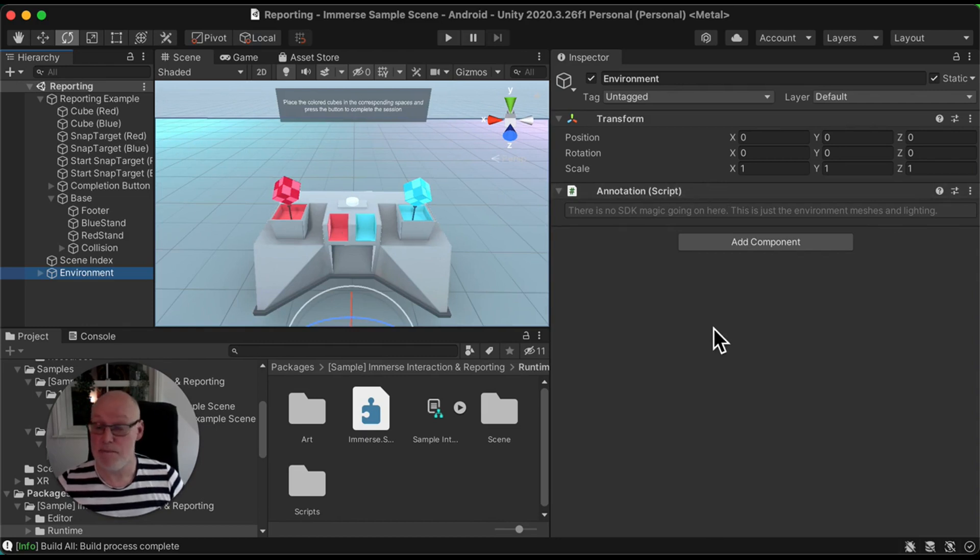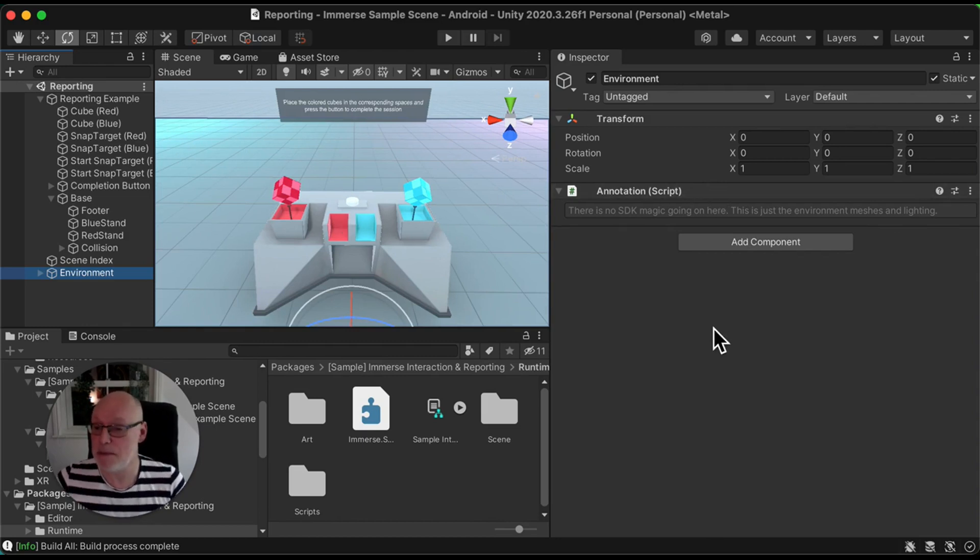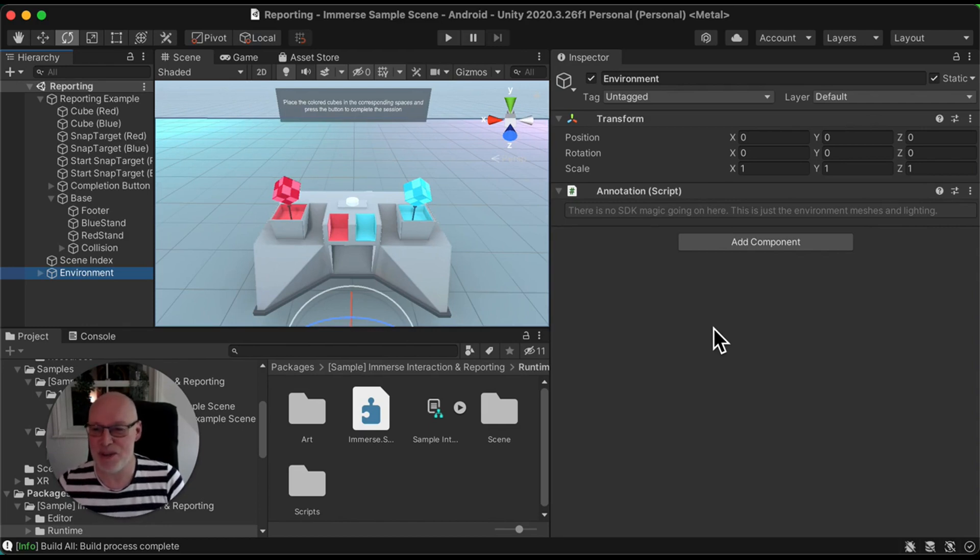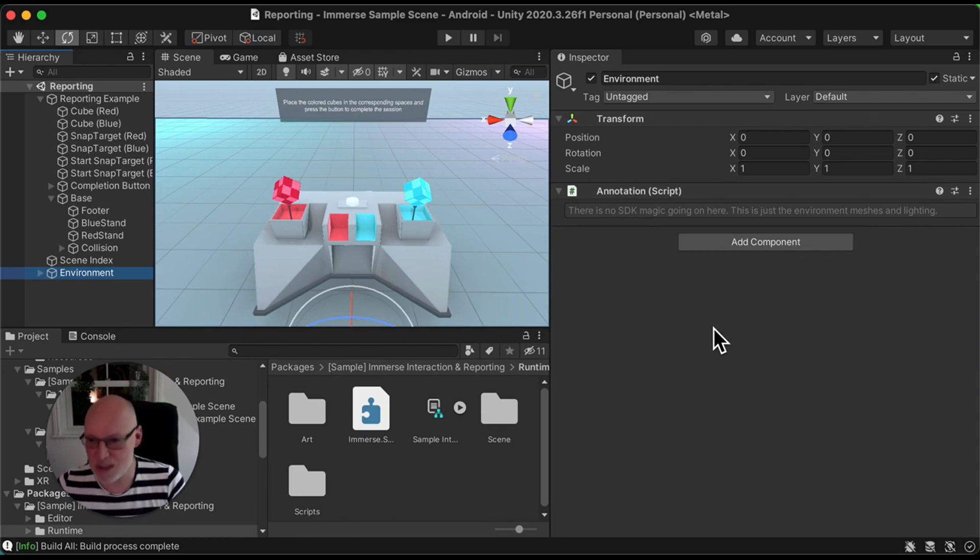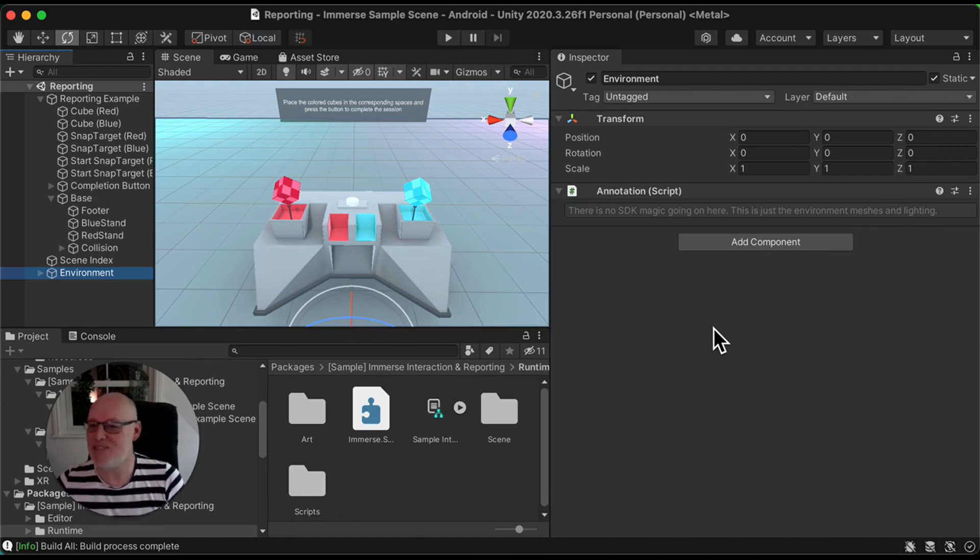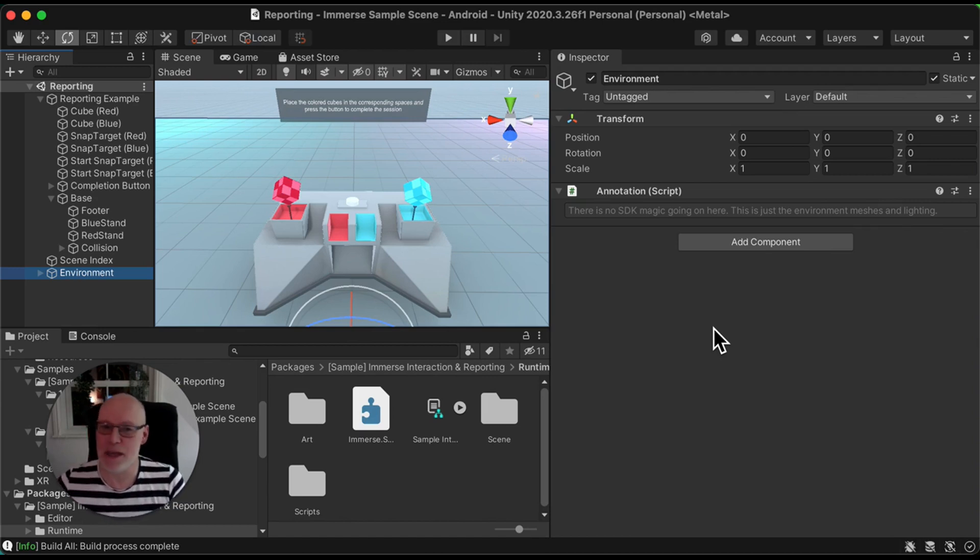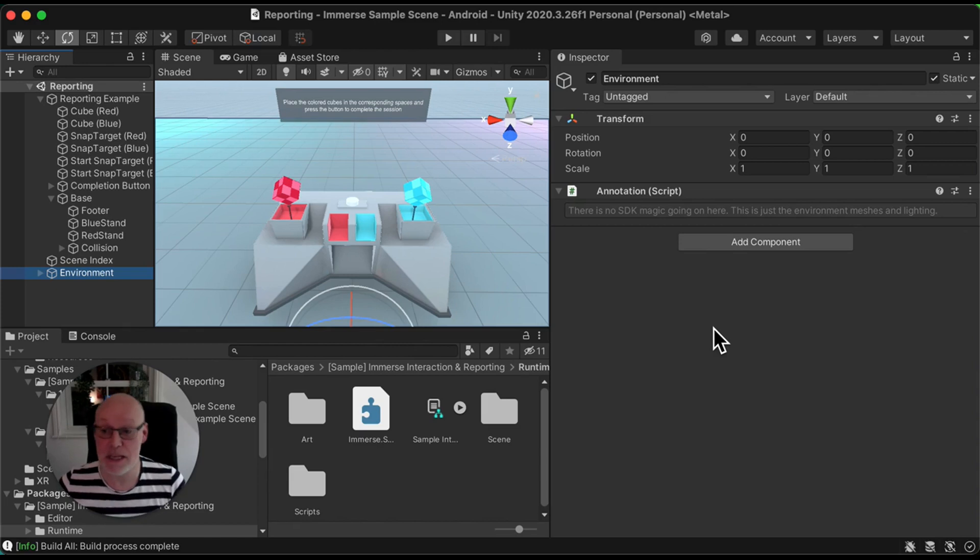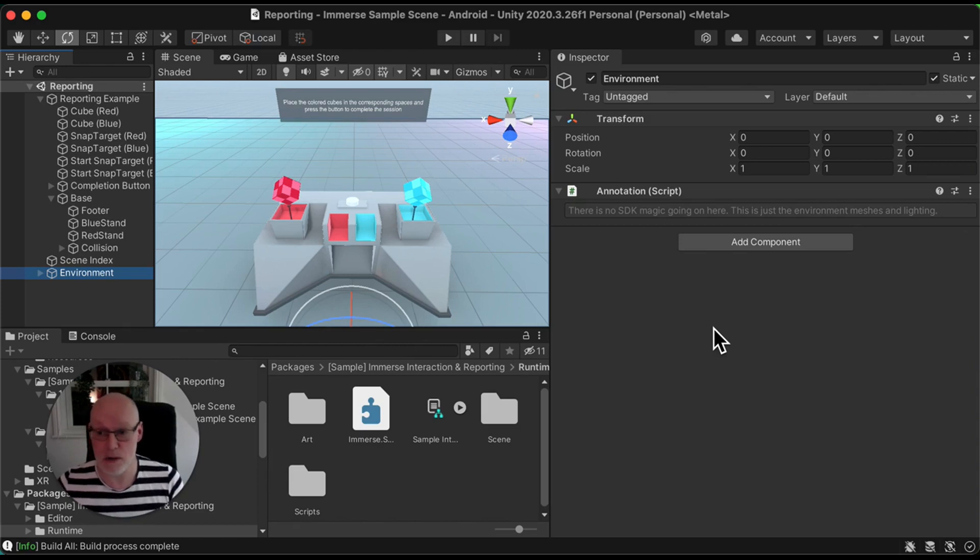So that at a very high level sums up the sample scene. We would actively encourage you to look through this, disassemble it, reassemble it, do what you like with this scene, but definitely use this as a basis for basic interactivity and obviously XAPI reporting in your projects.